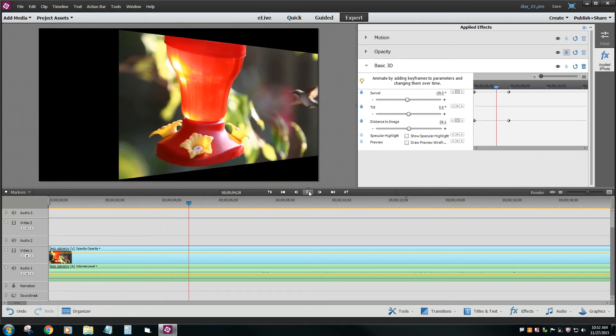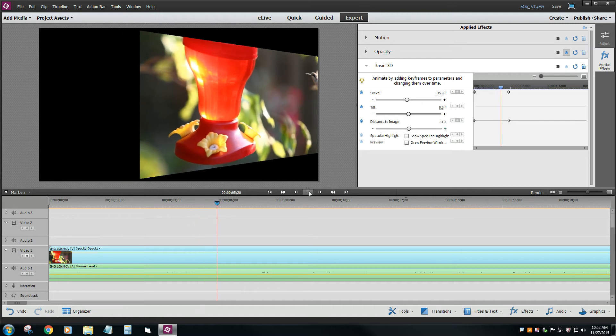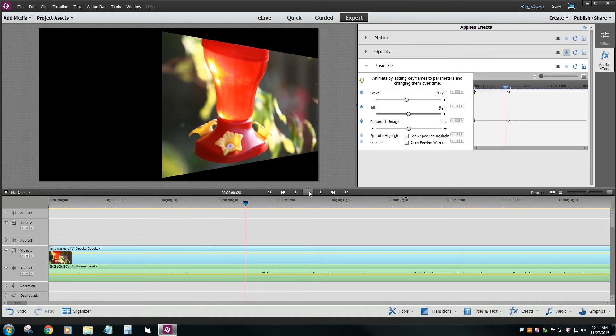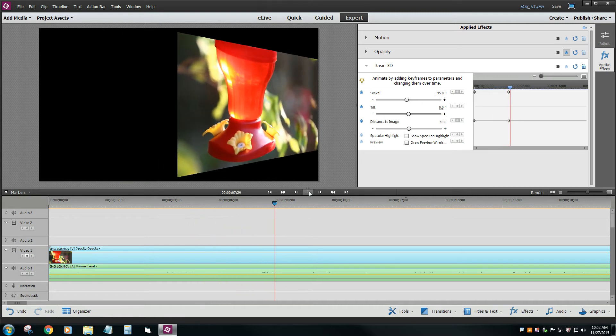Now we should see this thing tilt and pan all at the same time. Now again, this is way, way too slow for me, but you get the idea on how to add this.